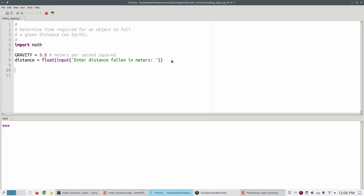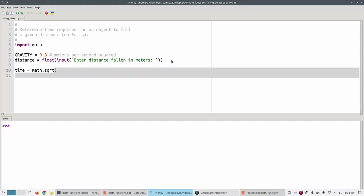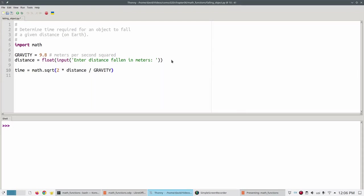Once you do that, you can use the square root function by giving the module name, a dot, and the function name. In this case, sqrt, the abbreviation for square root. In parentheses, we'll put the division, two times the distance divided by gravity, and then print the result with three digits after the decimal point.